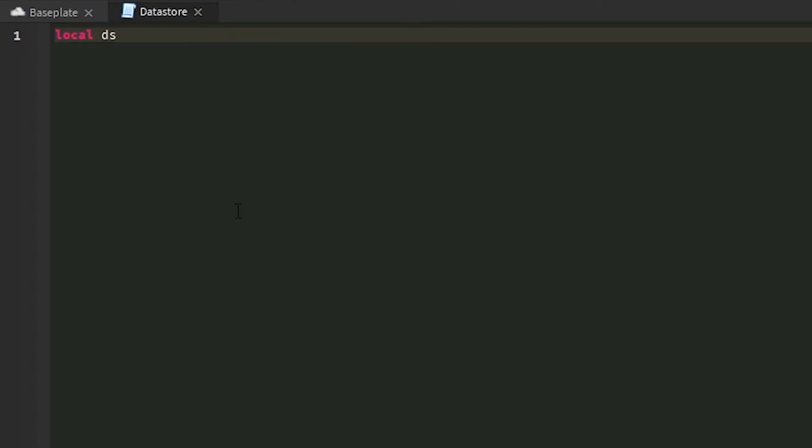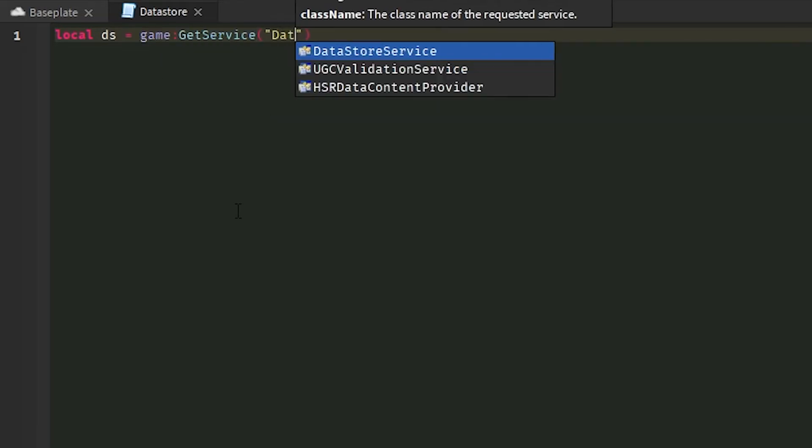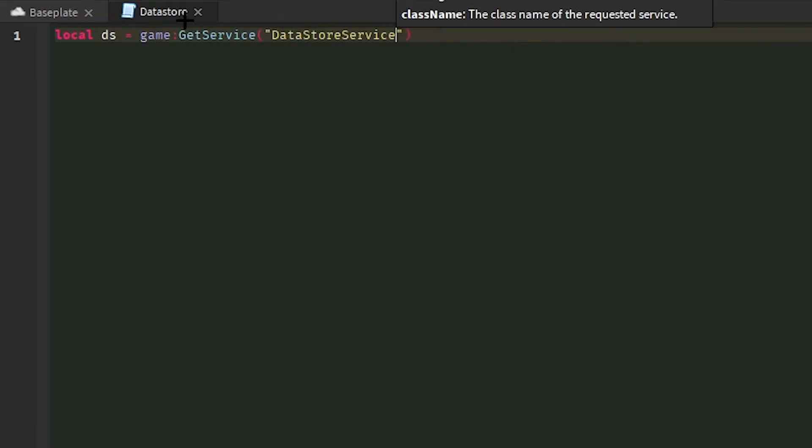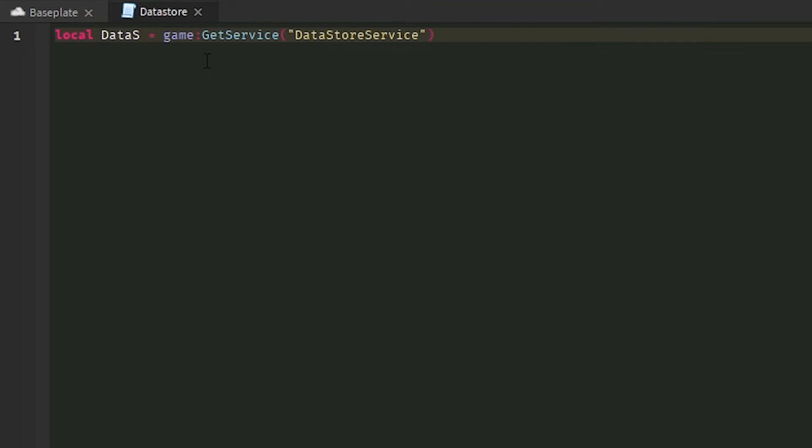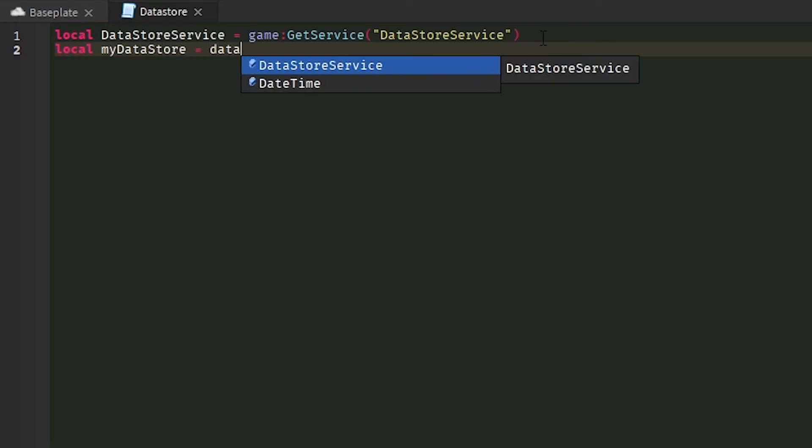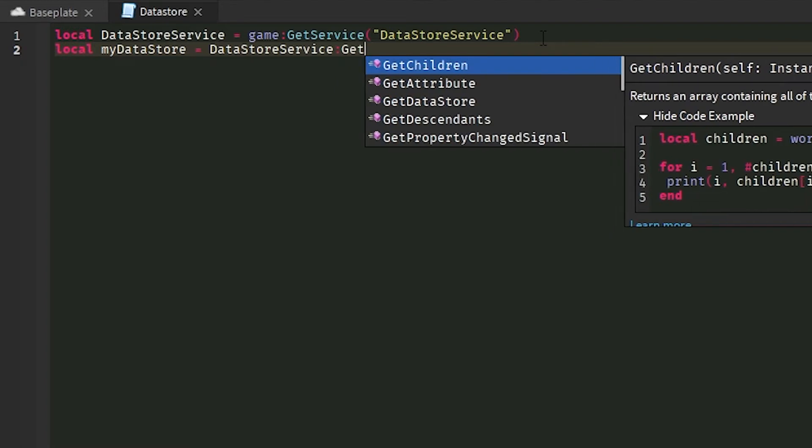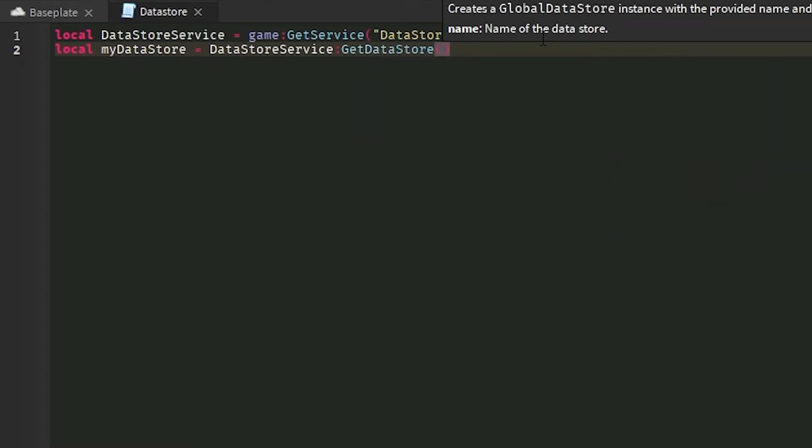First, what we're going to get is the Datastore service. So we're going to do local DS equals game colon get service DataStoreService. Actually, I'm going to make this a lot easier to read. So DataStoreService and I'm going to do local myDataStore equals DataStoreService colon GetDataStore. And this is the key.